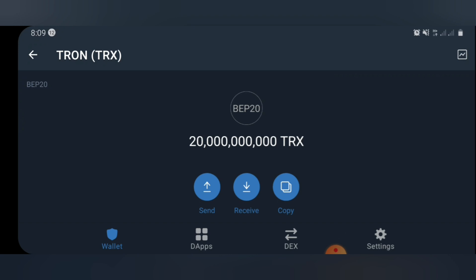Once you do that, you're going to see 20 billion TRX tokens in your wallet. This is the simple step to claim the 20 billion TRX token — it's very easy and super simple. Just follow these few steps and you'll get this token straight to your Trust Wallet.